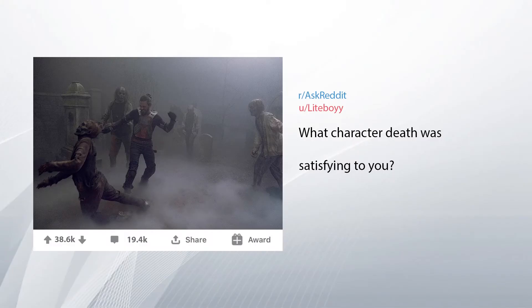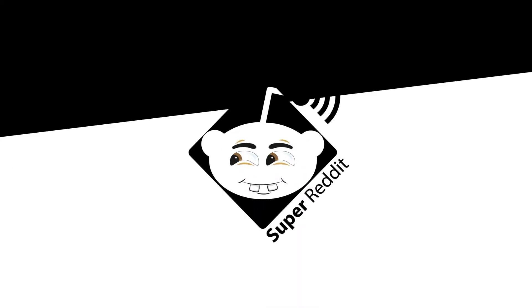What character death was satisfying to you? The way all the Terminators died in the first two movies. The first two that died felt good because that terrifyingly intense villain you thought was undefeatable finally died.